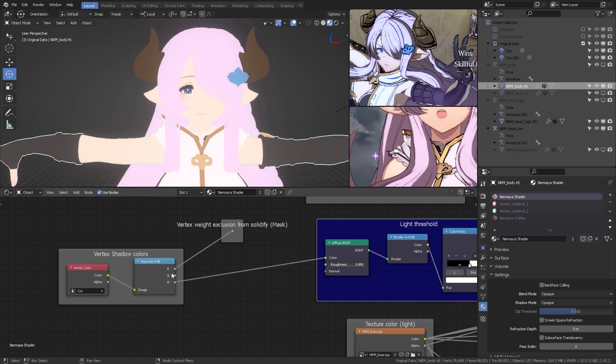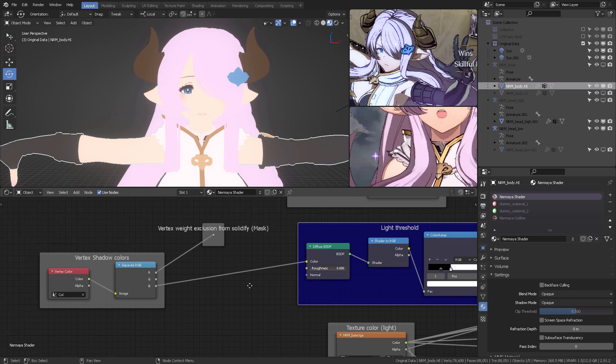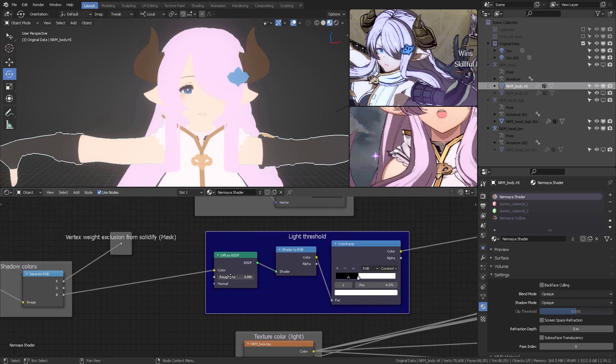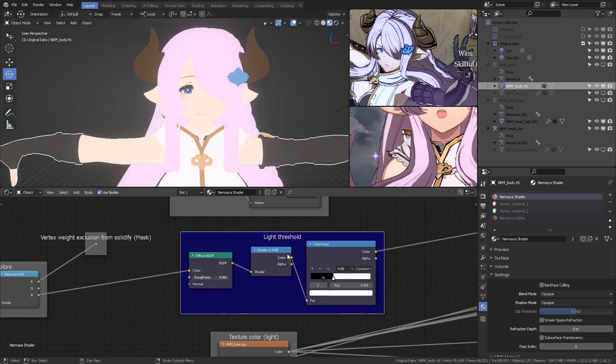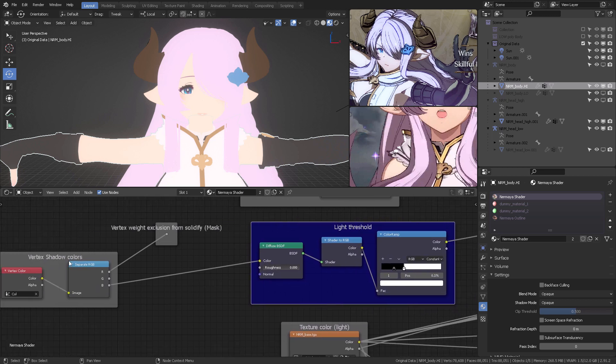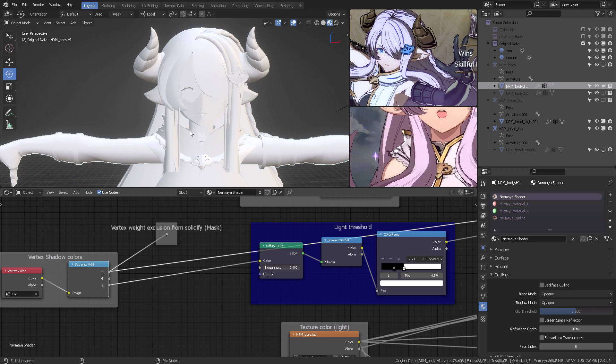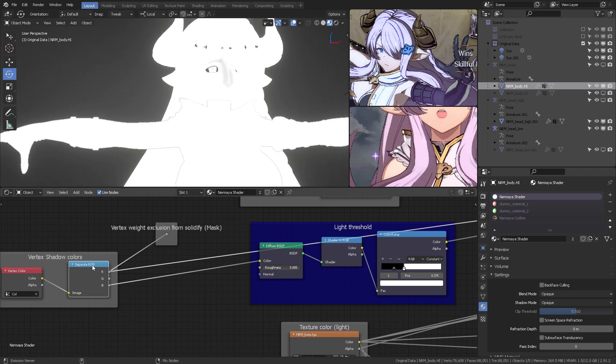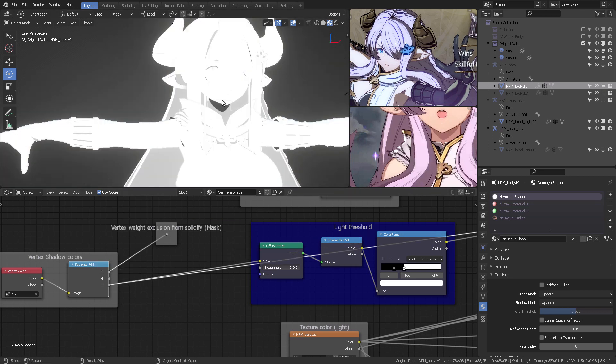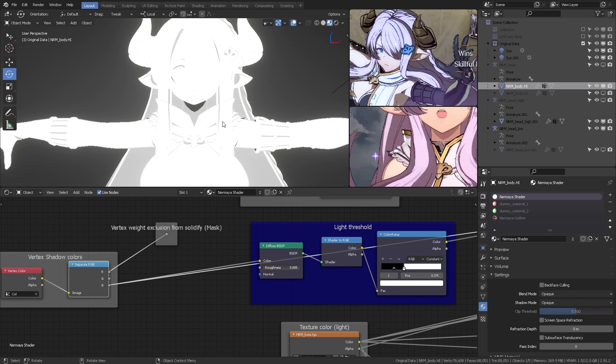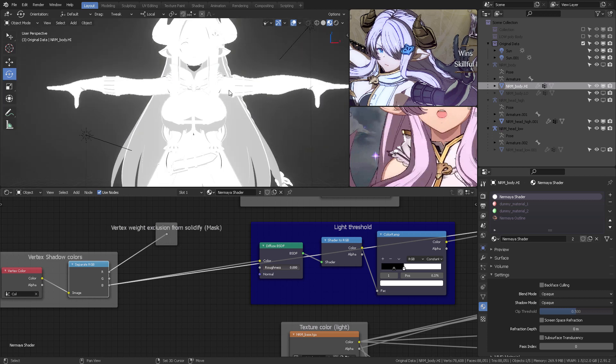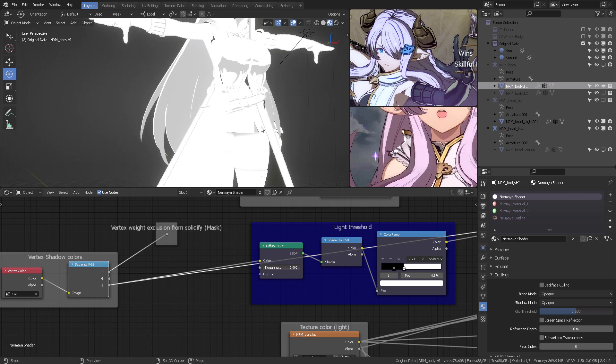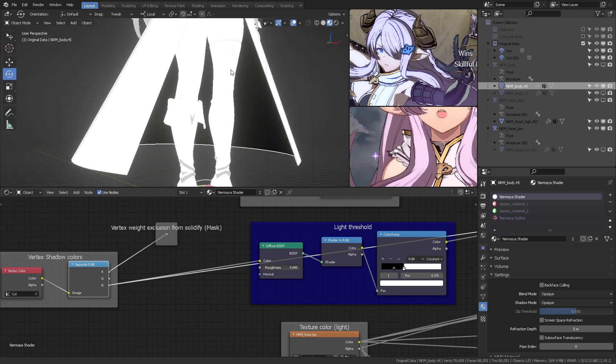And this specific channel here is going to filter the solidify, well, in this case, not solidify, but the thickness of the outline or the contour for the character. But we don't use that in Blender. So the next channel that we do use is the blue channel right here, and that is going to be driving the light threshold. So if I click here, you'll see that we have red, green, and then blue.